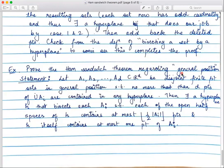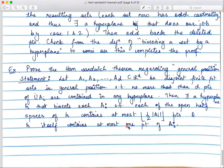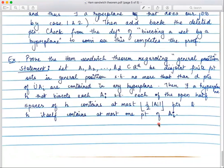To end this lecture, here is a general position theorem for Ham Sandwich. It says: if you have A₁, A₂, ..., A_d many disjoint finite point sets in general position such that no more than d points of the union are contained in any hyperplane, then there is a hyperplane H that bisects each Aᵢ in a way that each open half-space of H contains at most ⌊|Aᵢ|/2⌋ many points, and H itself contains at most one point of each Aᵢ. This is left as an exercise. In the next lecture we will see probably one more version of the Ham Sandwich Theorem, and then we will come to the Necklace Theorem.